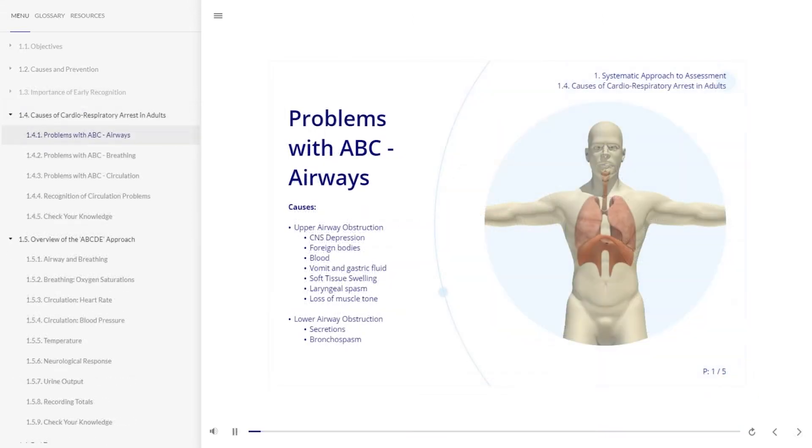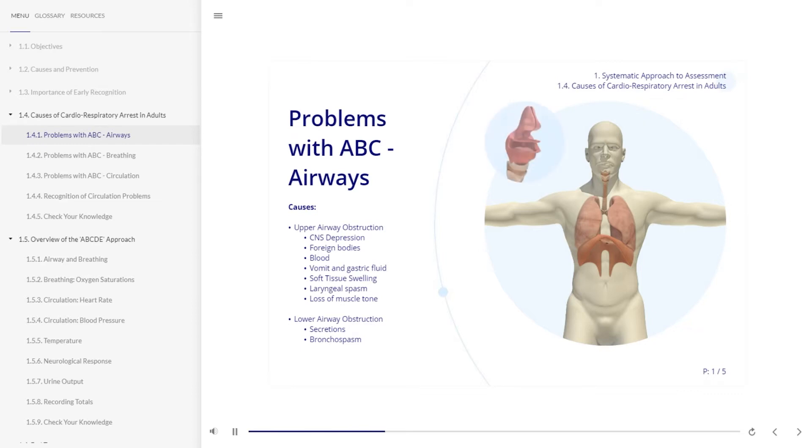The causes of airway obstruction can be grouped into two categories, upper and lower airway obstruction. There can be many causes of upper airway obstruction including CNS, central nervous system depression, and foreign bodies.